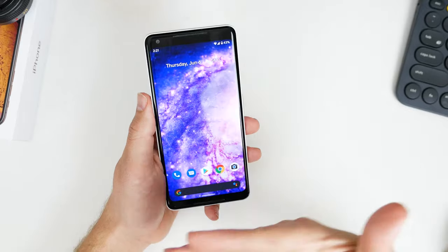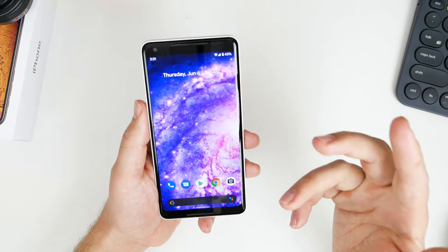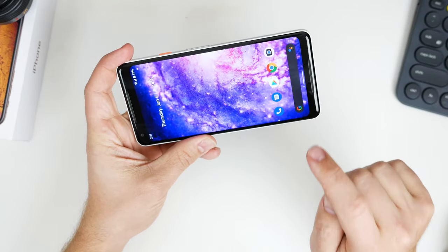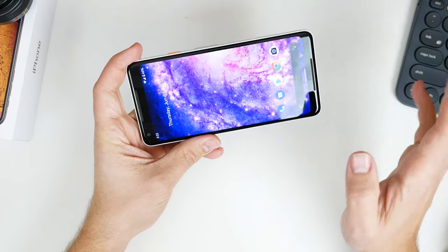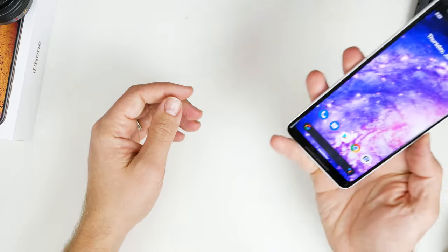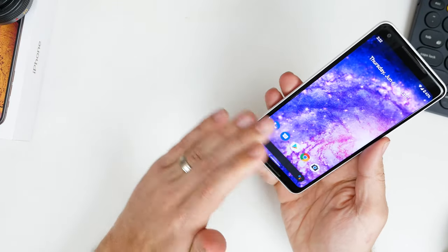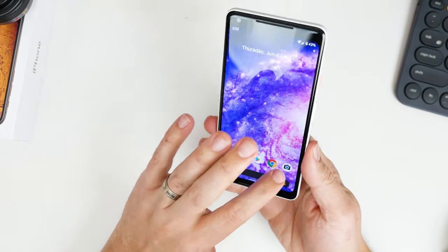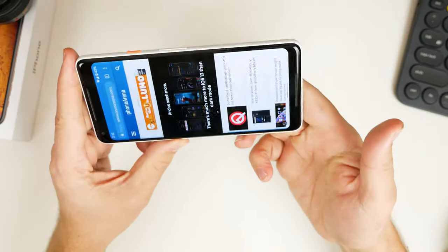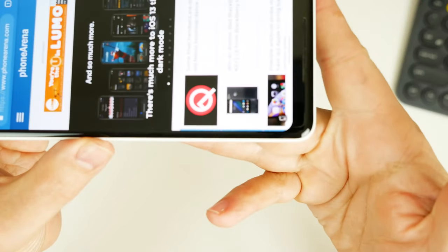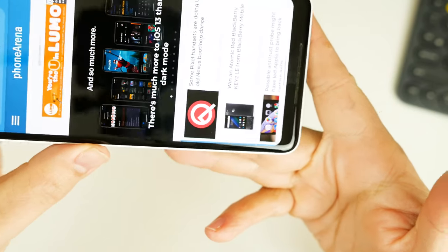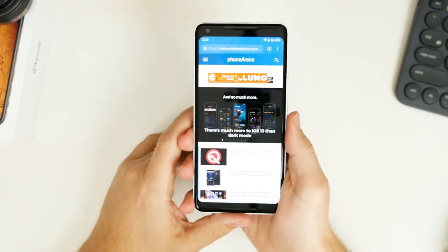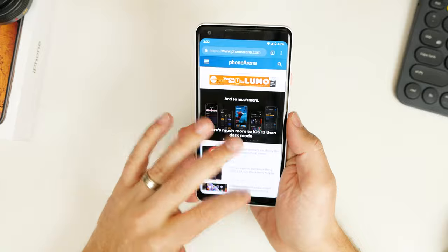One thing I know a lot of people are going to be really excited about is contextual rotation. On my Samsung device you get a little icon pop up in the bottom corner that lets you click it to rotate the screen. Maybe you're laying in bed reading and don't want the screen to auto-rotate — now with Beta 4 if you turn the device you get that contextual rotation button that you can turn on and off, which is really handy.